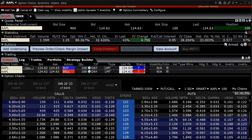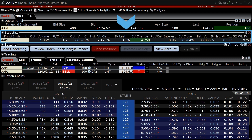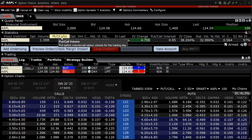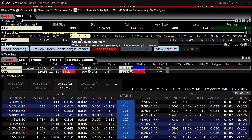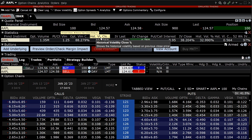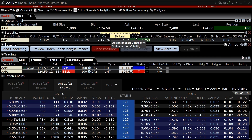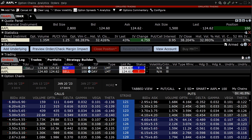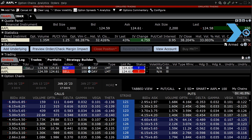Directly below the quote panel is the statistics panel. The statistics panel shows relevant option-related data such as option volume, put/call volume, option volume change percentage, historical volatility information, and implied volatility information. The data columns can be edited by clicking on the configure icon in the upper right-hand corner of the panel.